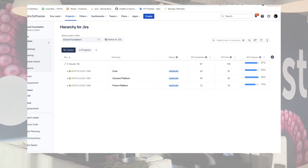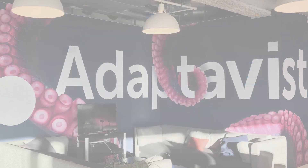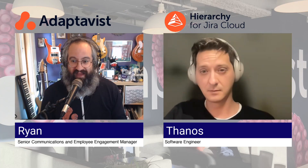Very nice. All right. To get started with Hierarchy for Jira, follow the link included in this video or search for it on the Atlassian marketplace. Thanos Batagianas, thanks again for talking Hierarchy for Jira with me today. Thanks a lot, Ryan. Always a pleasure.